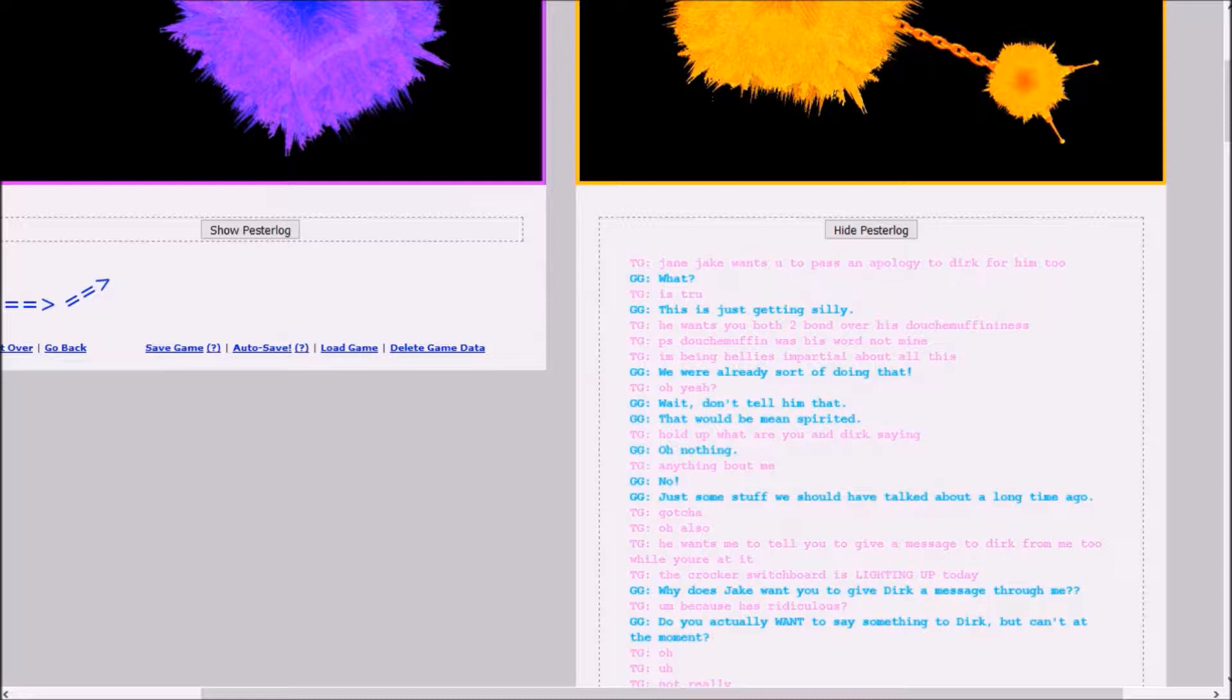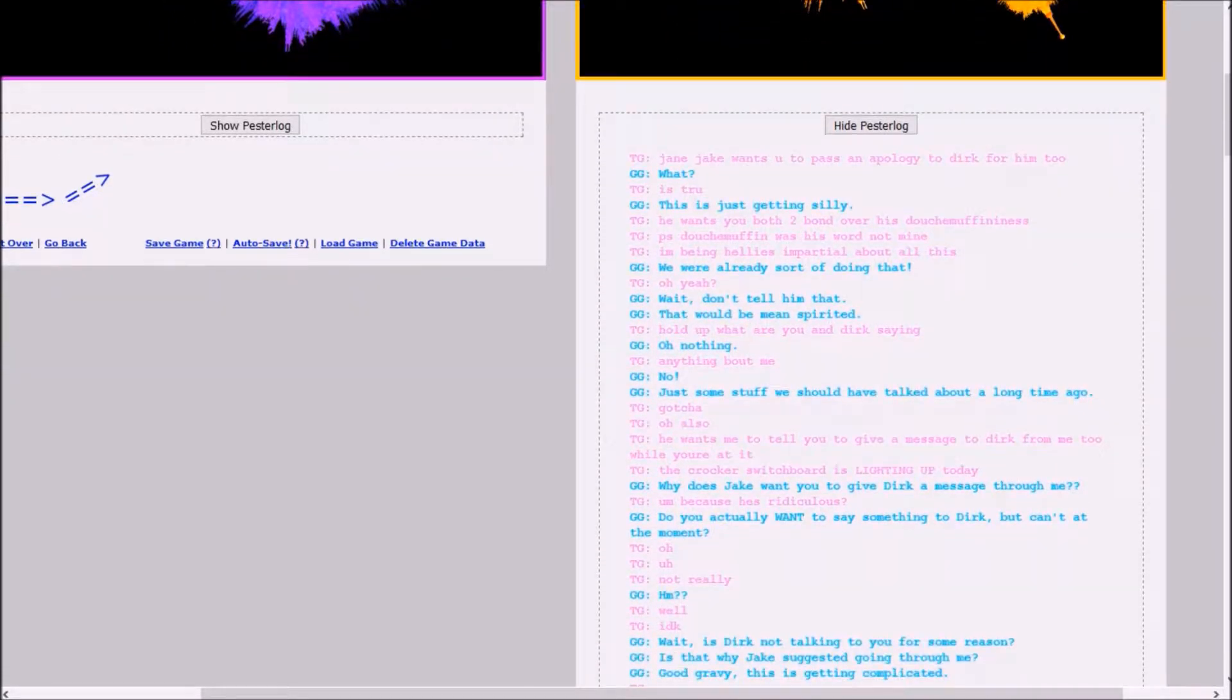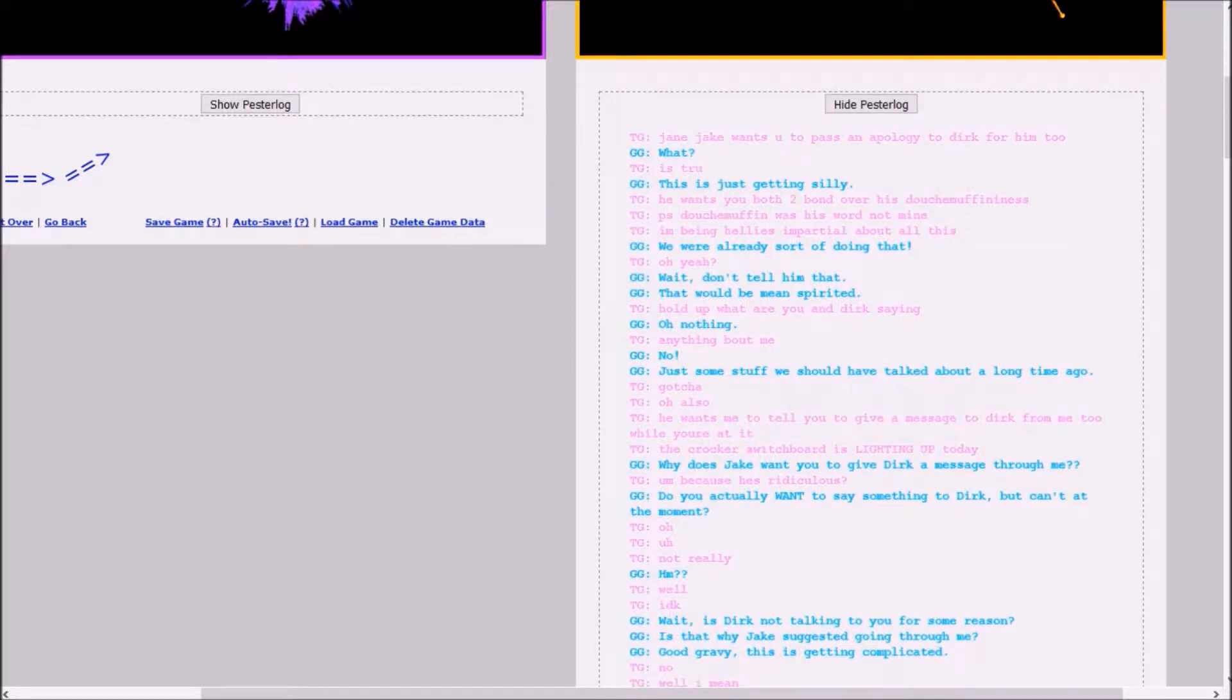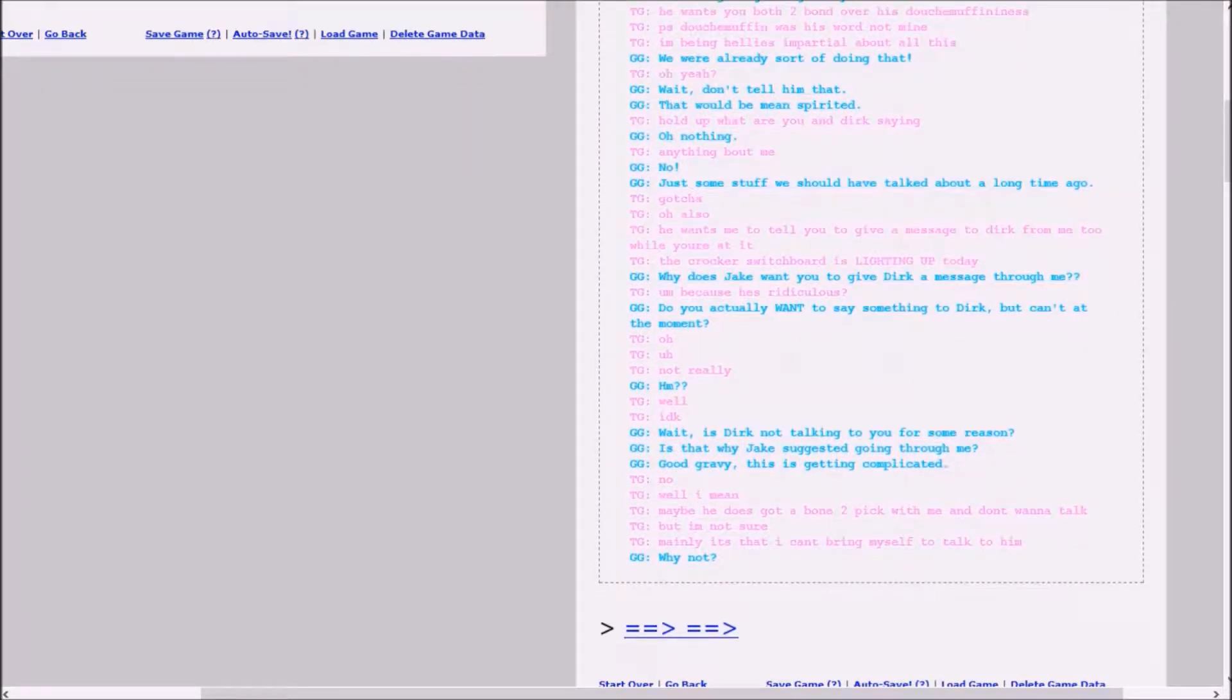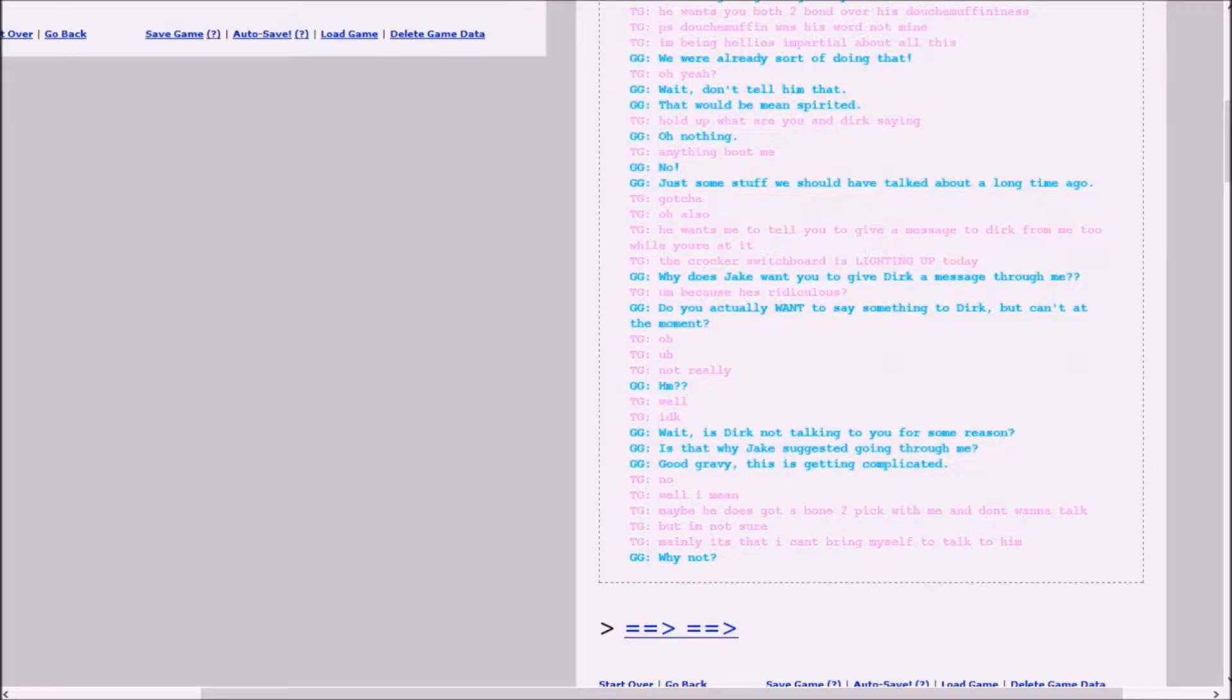I just thought there was just something wrong with the arrows. Jane, Jake wants you to pass an apology to Dirk for him, too. What? This is just getting silly. He wants you both to bond over his douche-muffin-iness. P.S. Douche-muffin was his word, not mine. I'm being hellies impartial about all this. We were already sort of doing that. Wait, don't tell him that. That would be mean-spirited.